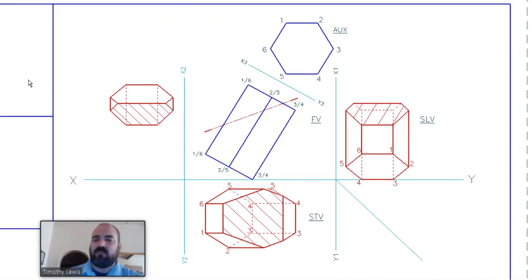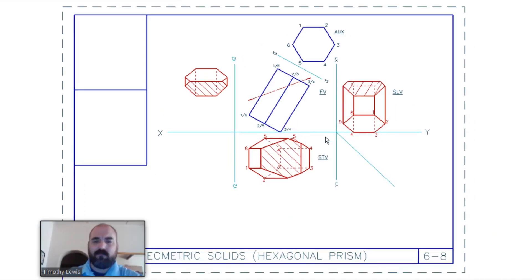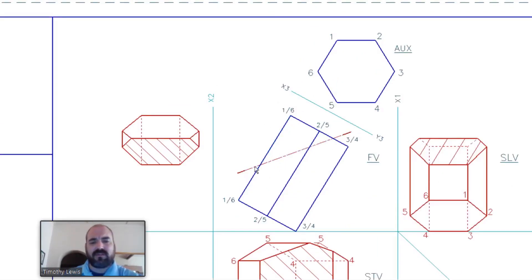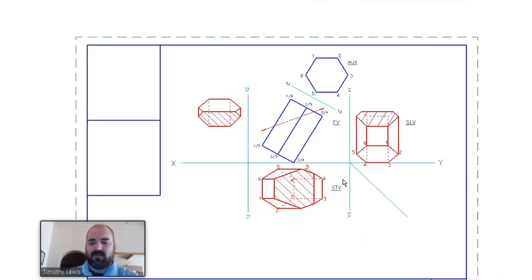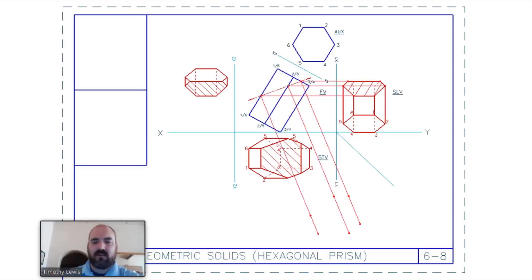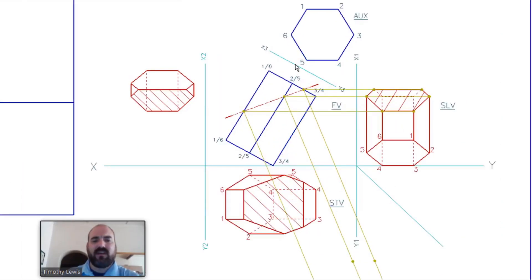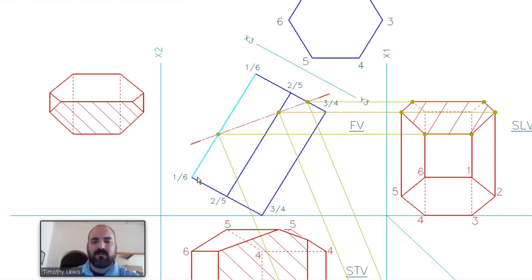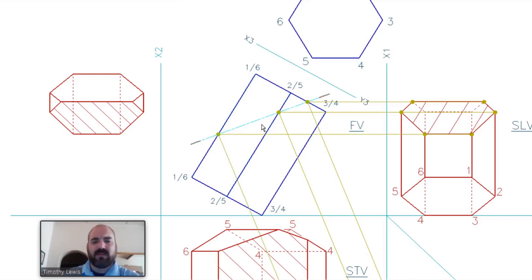We've covered about 80% of the drawing. The question also requires an auxiliary view showing the true shape. We need to project perpendicular to cutting line B, but there's no space going up, so we project roughly downward. I'm going to find the true shape by ignoring the toe at three and four for now - just drawing from one to two and five to six - and start with the cut surface points.